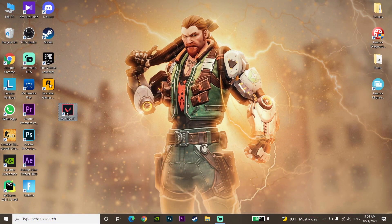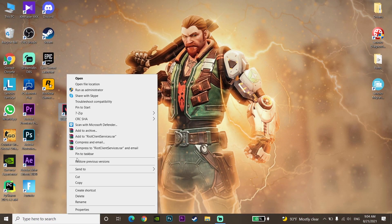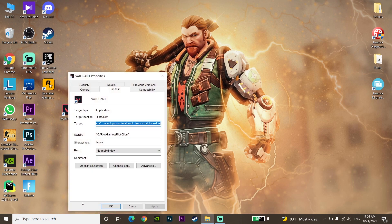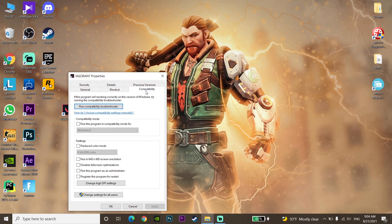For the first method to fix this problem, right-click on Valorant and go to Properties, then go to the Compatibility tab. Check the option to disable full screen optimization and also check the option to run this program as an administrator.